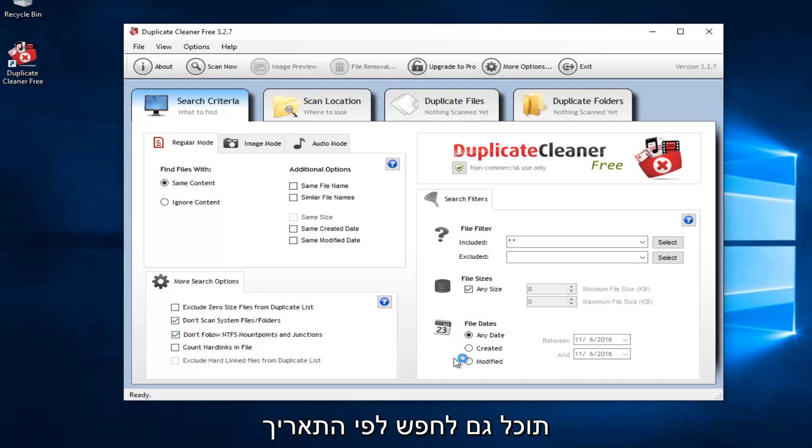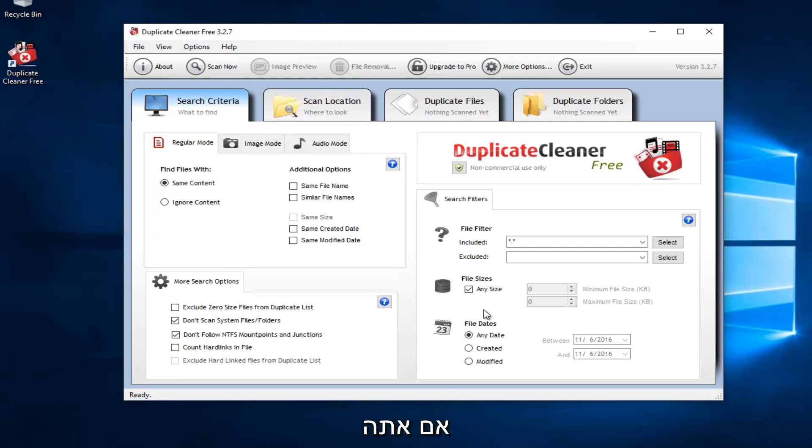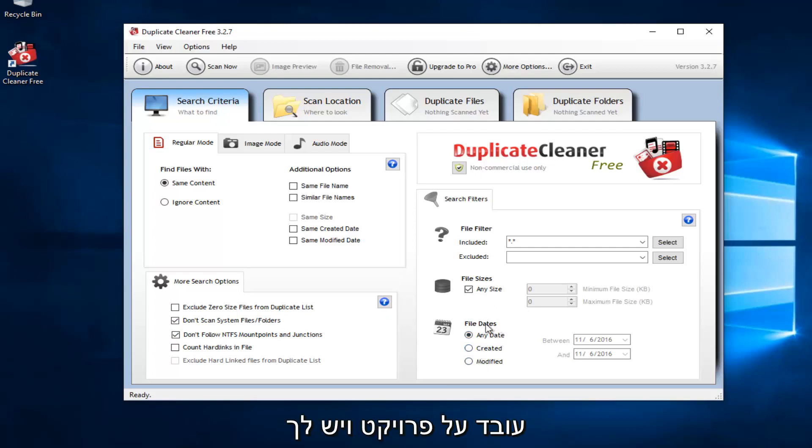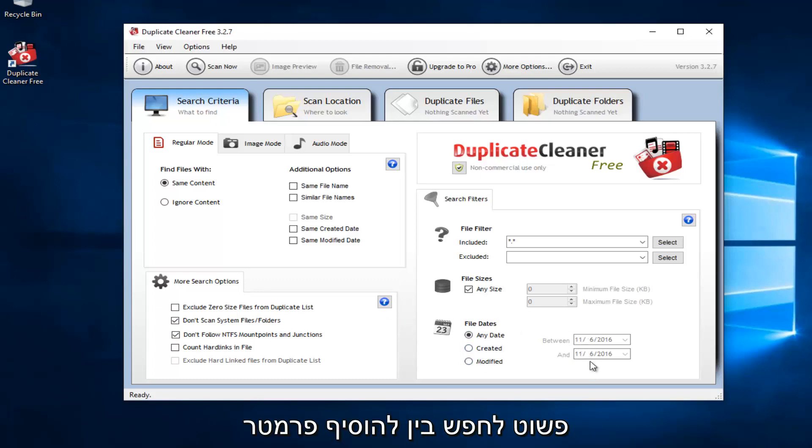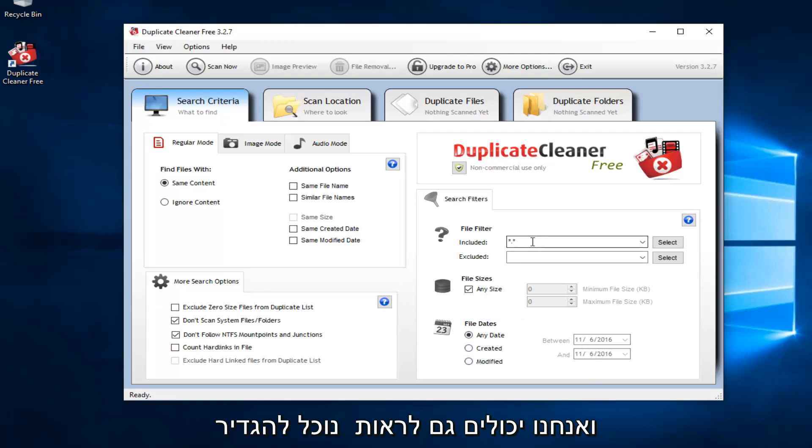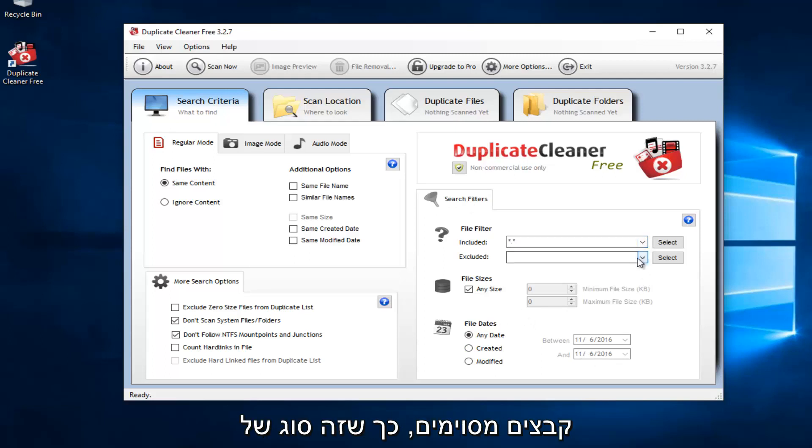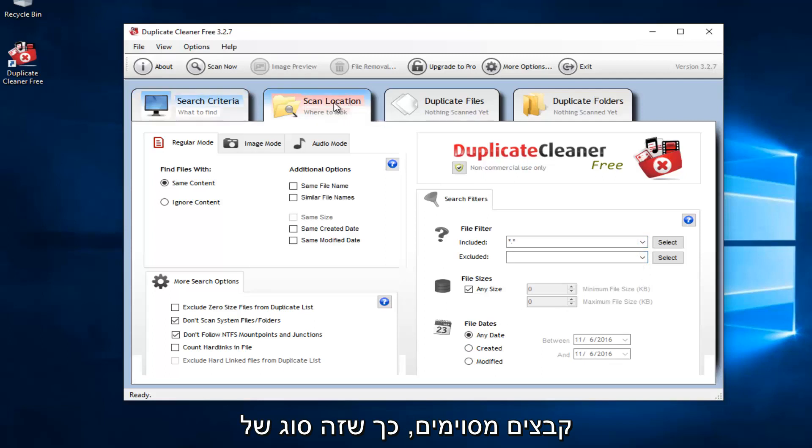You could also search by the date in which it was created or modified, which is pretty good. So if you're looking for something that maybe you're working on a project and you have a lot of files that are duplicates, you could just search between a date parameter. And we can also see we can set up file filters to either include or exclude certain files. That's kind of cool.